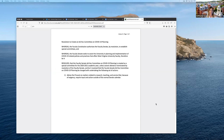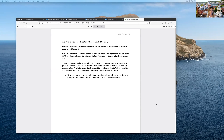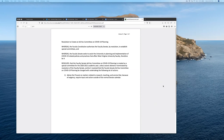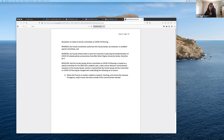The resolution text was read: whereas the faculty constitution authorizes the faculty senate by resolution to establish special committees, and whereas the faculty senate seeks to assist the university in planning and implementing COVID-related policies and practices that affect West Virginia University faculty, therefore be it resolved that the faculty senate ad hoc committee on COVID-19 planning is created as a special committee for the 2020-2021 academic year, unless sooner altered or terminated by resolution of the faculty senate; and be it further resolved that the committee be charged with advising the provost on matters related to research, teaching, and service that require input and action outside of the normal senate calendar.